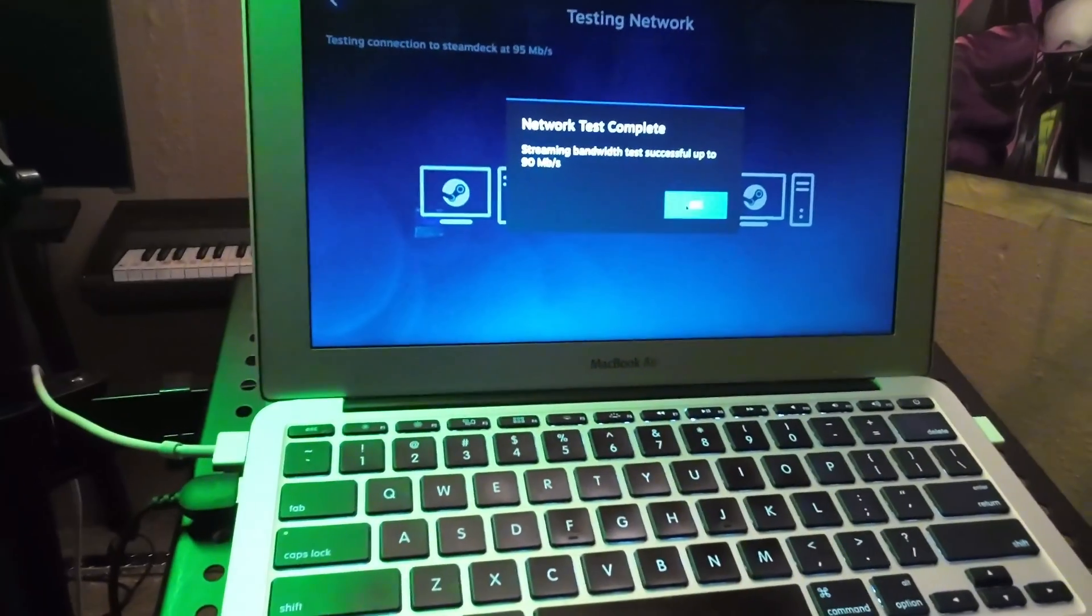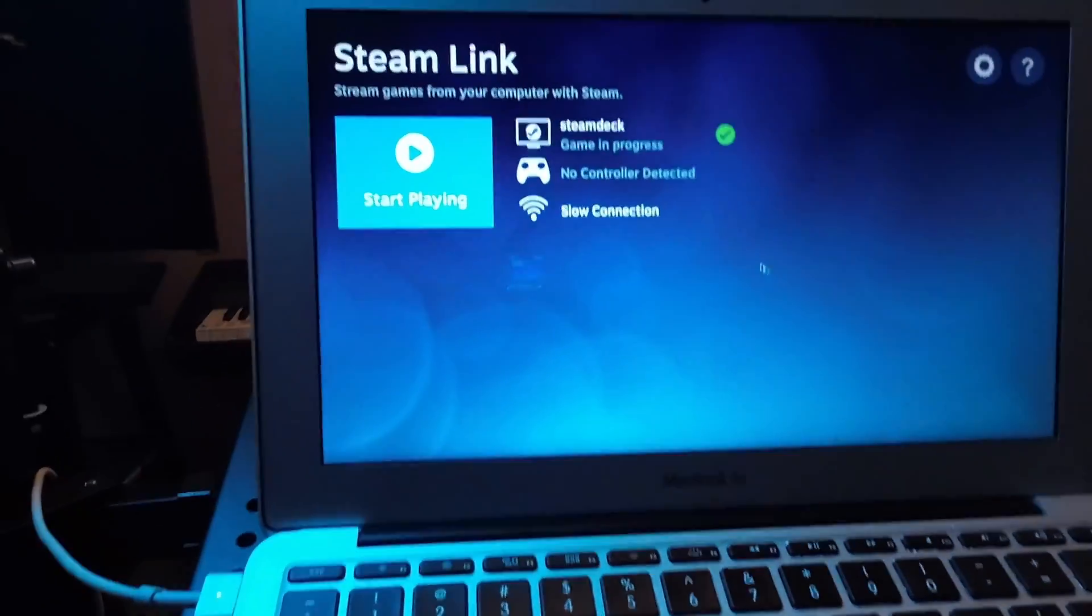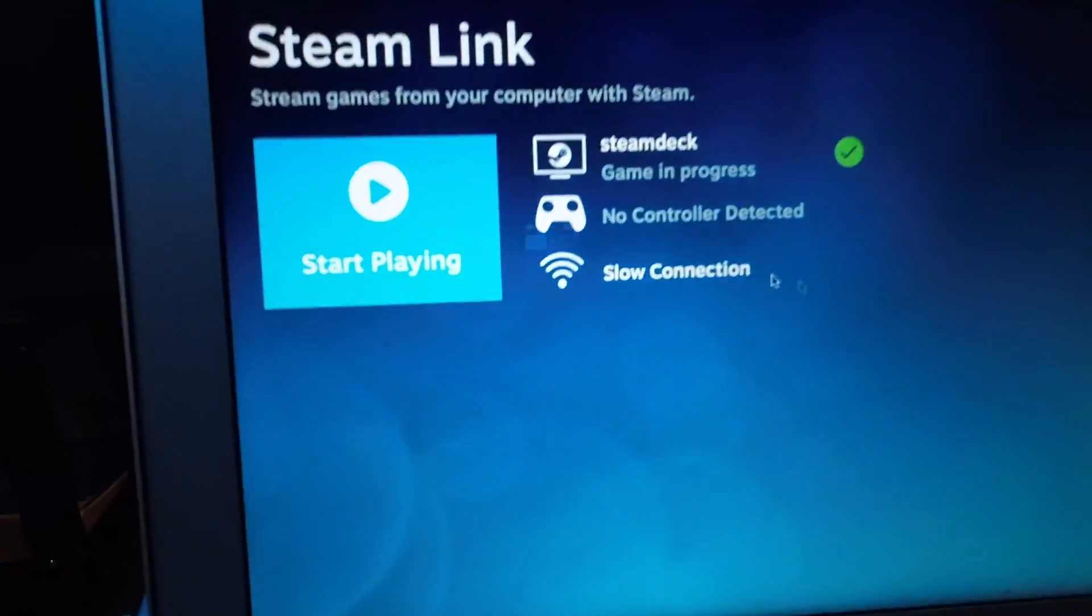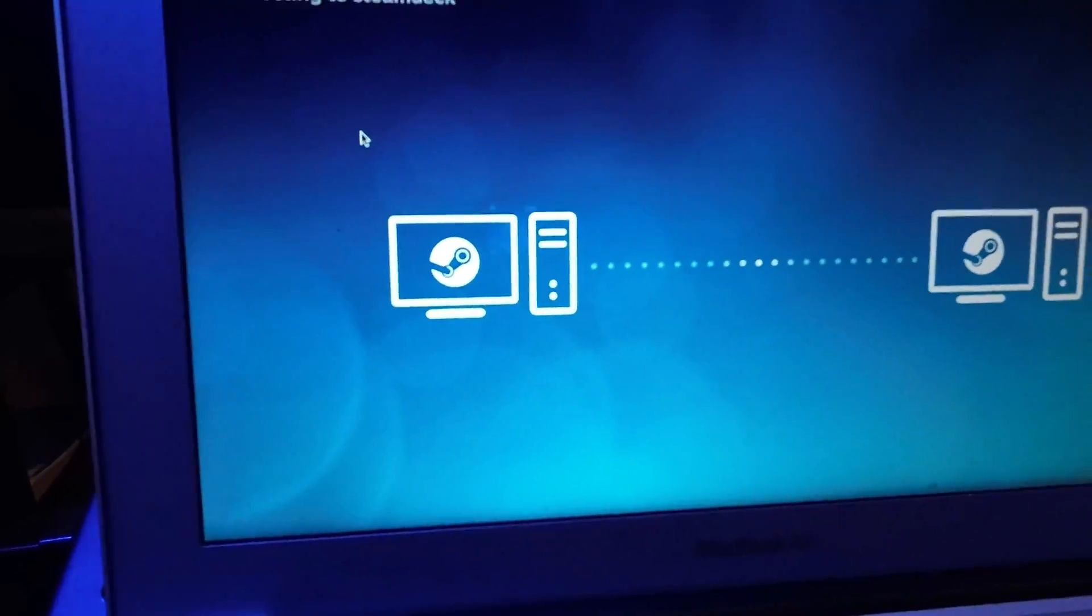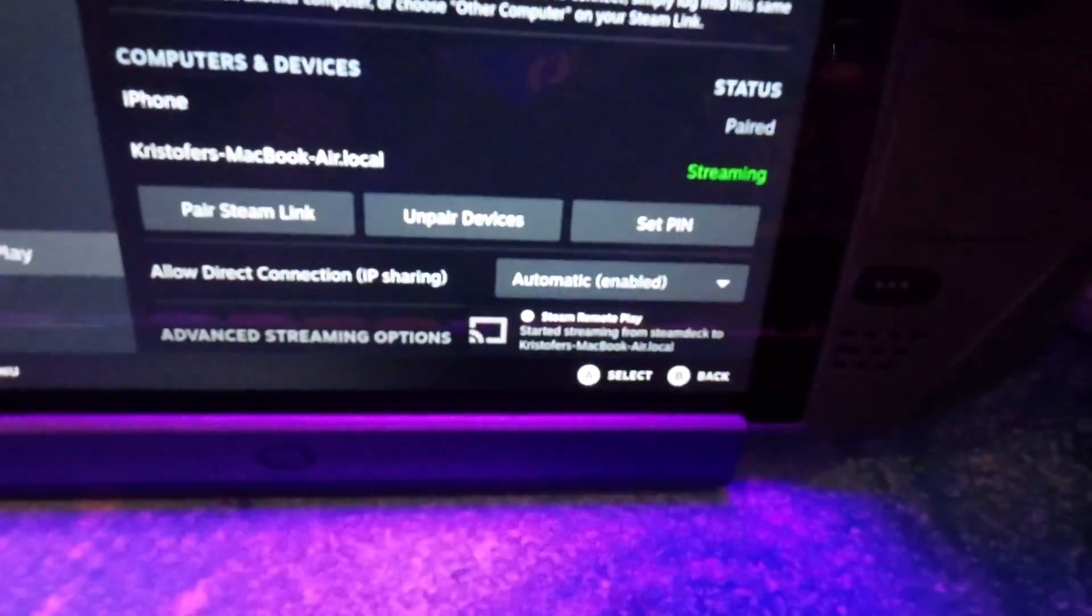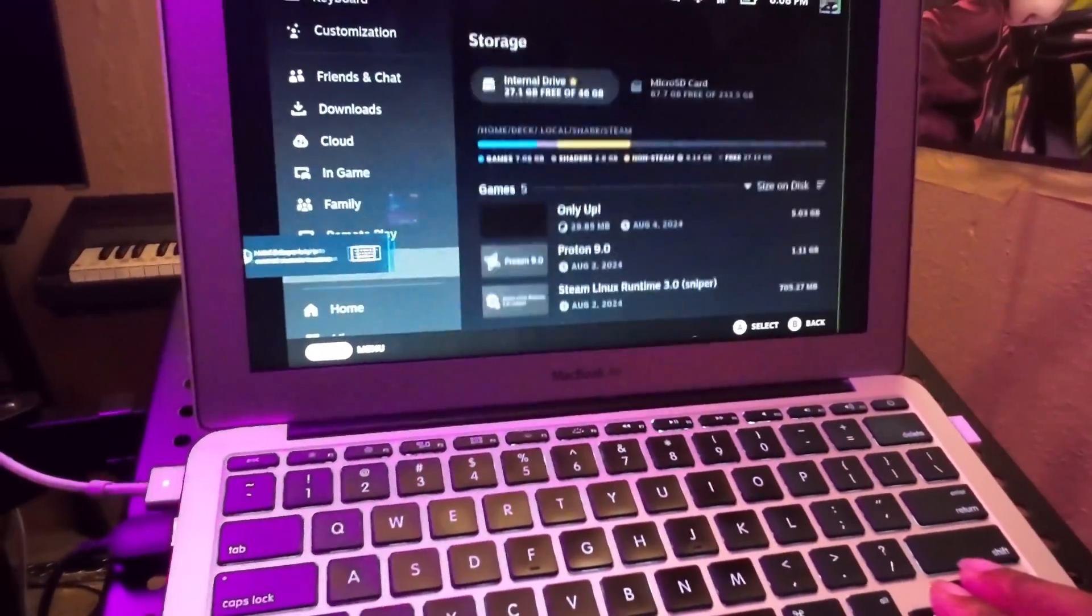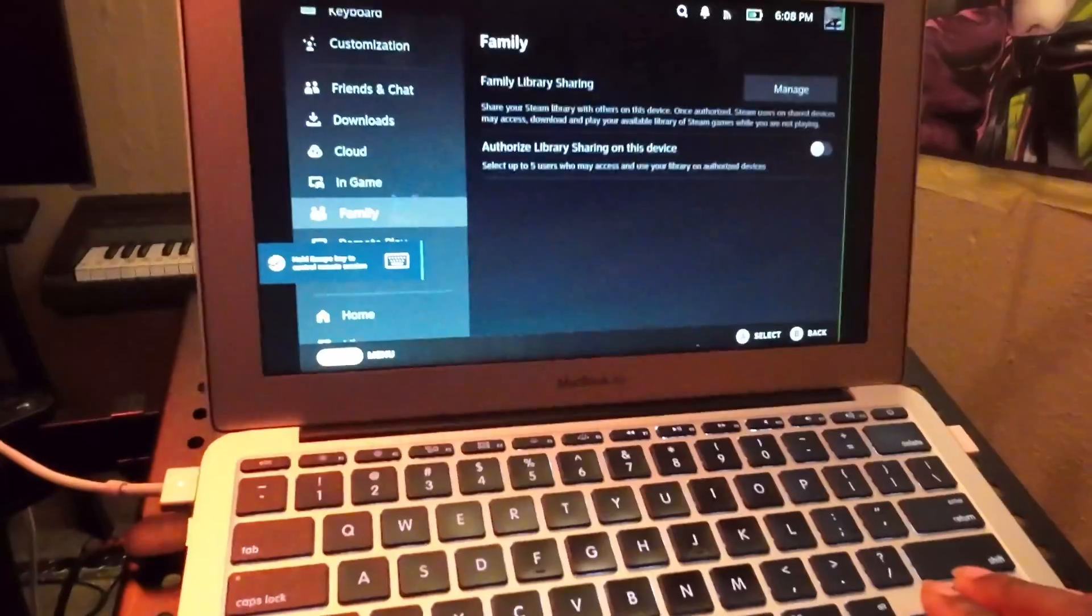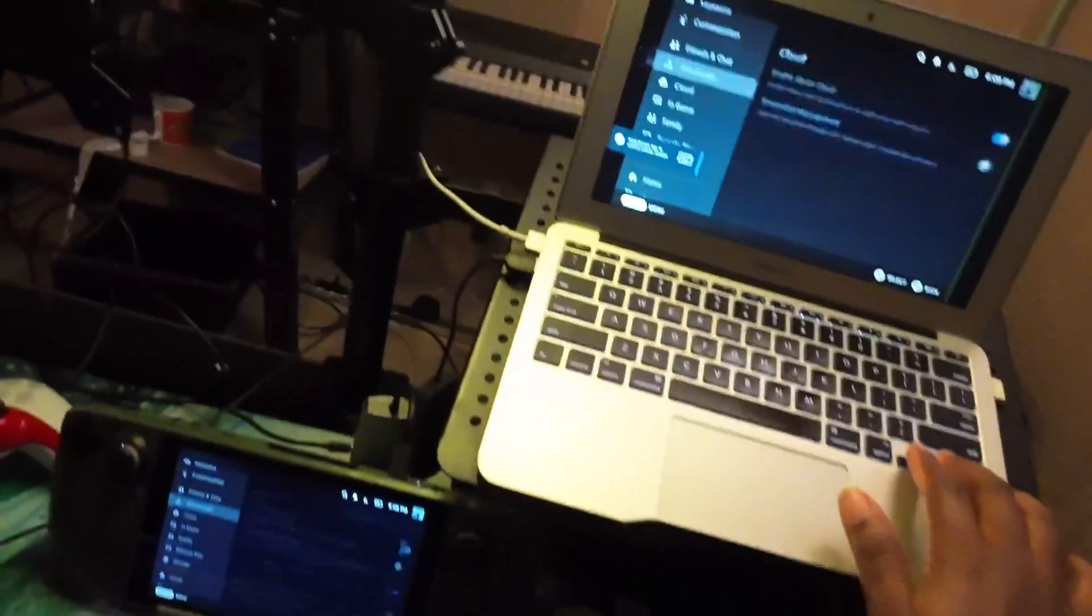So we're just going to press okay. Yeah it says slow connection. It's going to start playing. And down here it's on, no it's on.